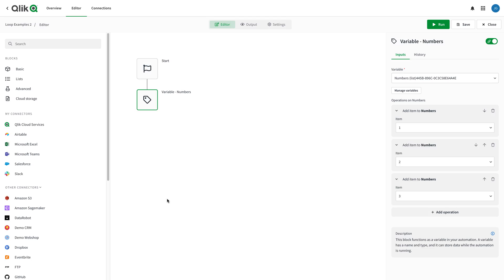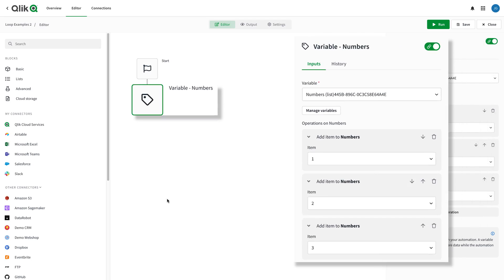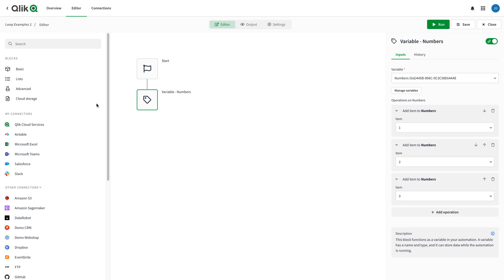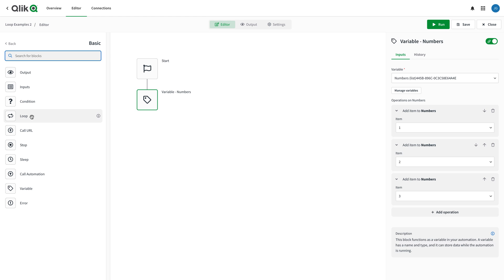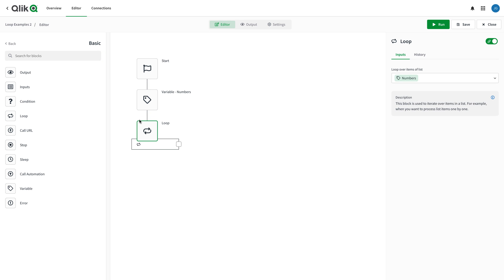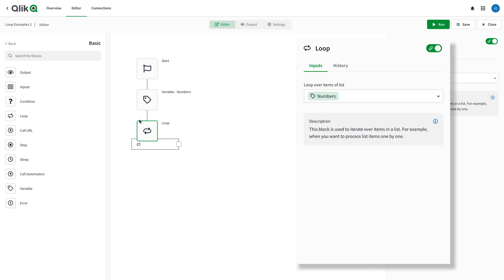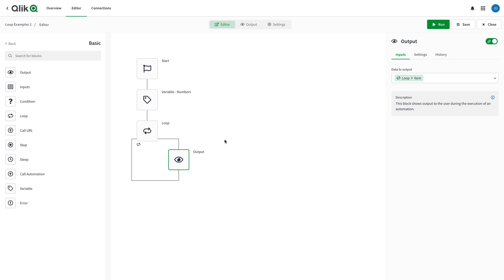Let's start with a basic example. Here I've created a list variable with three items: one, two, and three. Then I add a loop block from the basic menu underneath the variable. In the block configurator, a reference to the variable appears automatically. Loops iterate over list items one at a time and provide the option to manipulate the current item in the loop by adding blocks inside the loop's path. I've added an output block to print the value of the current list item in the loop.